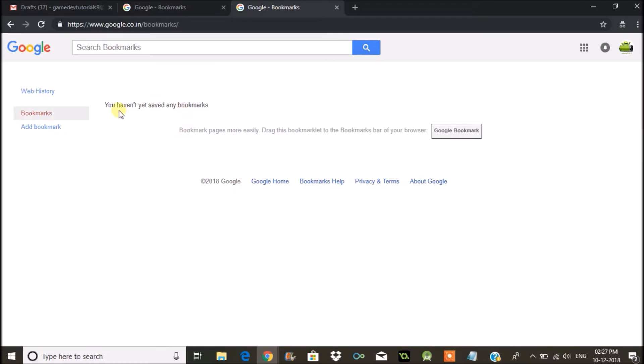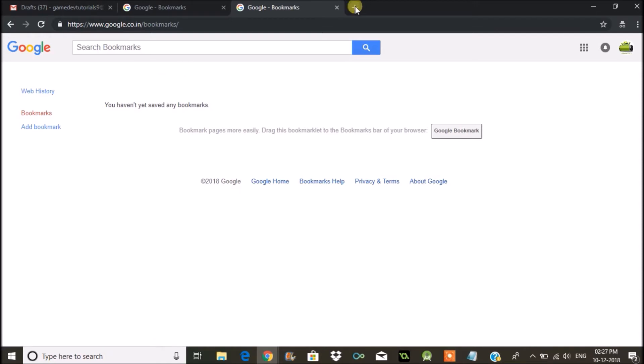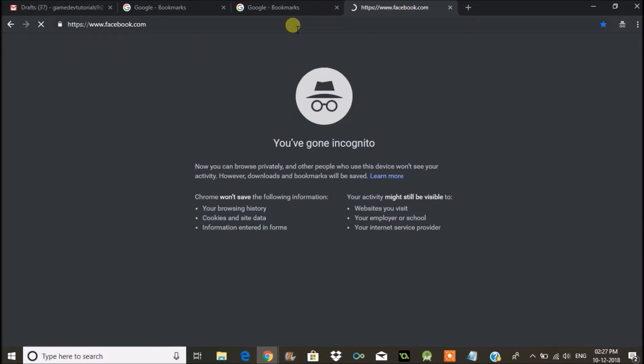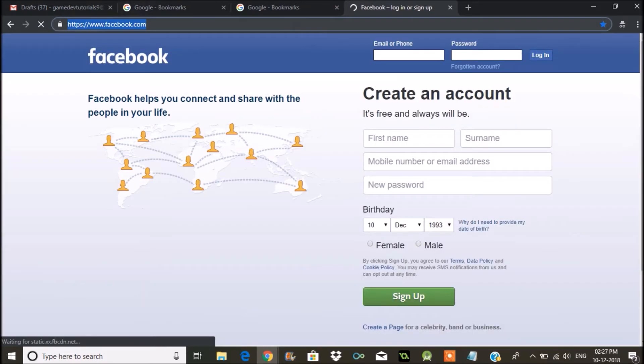In order to save any bookmark, for example Facebook.com, I want to save this URL facebook.com to this particular Gmail.